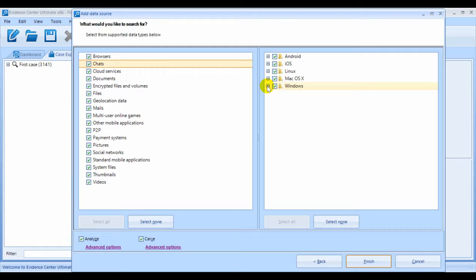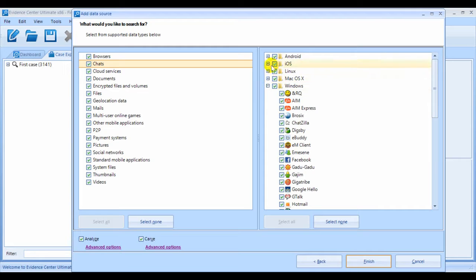For example, if you are analyzing an iOS device, you can deselect the Windows artifacts.